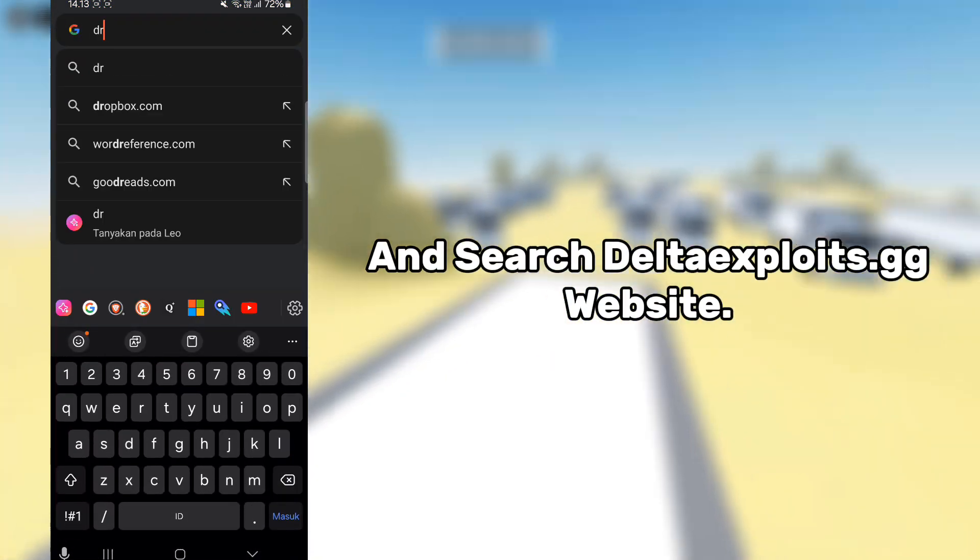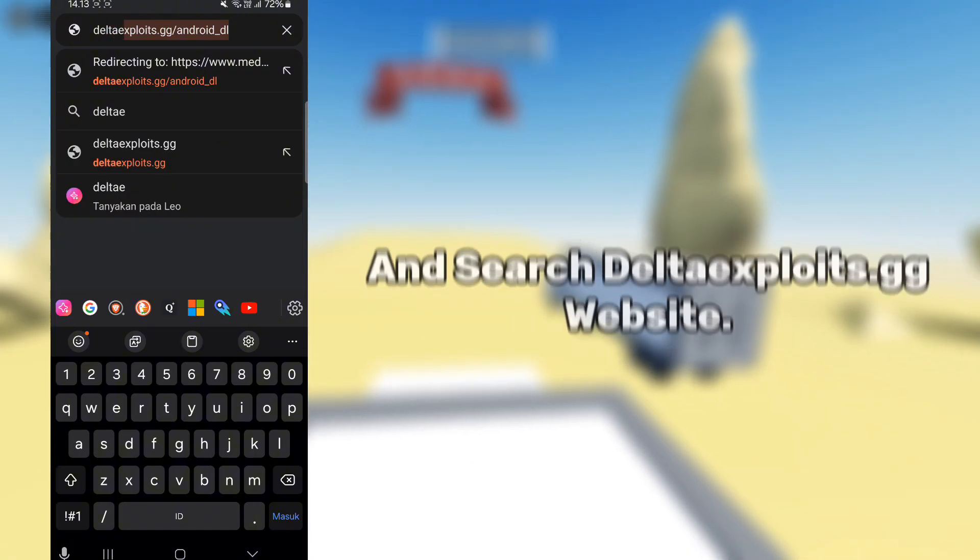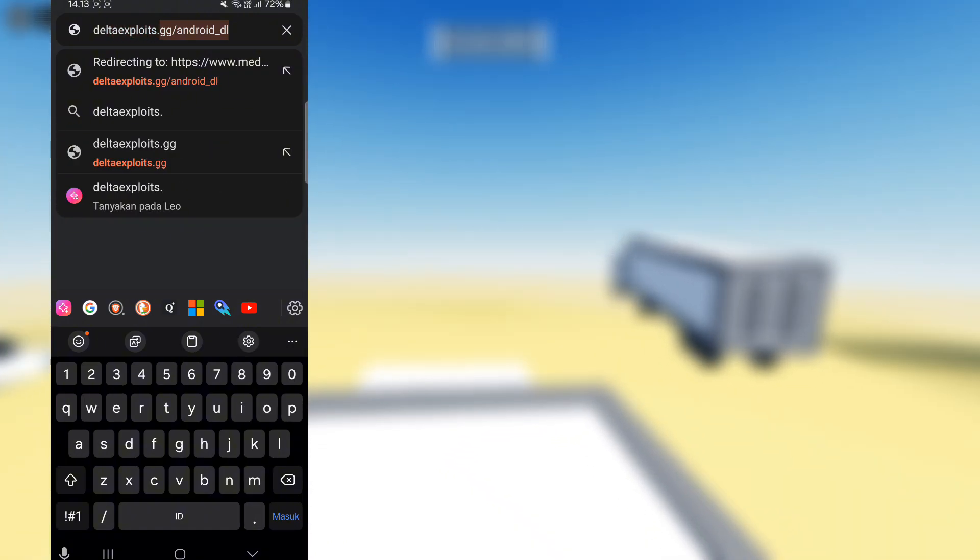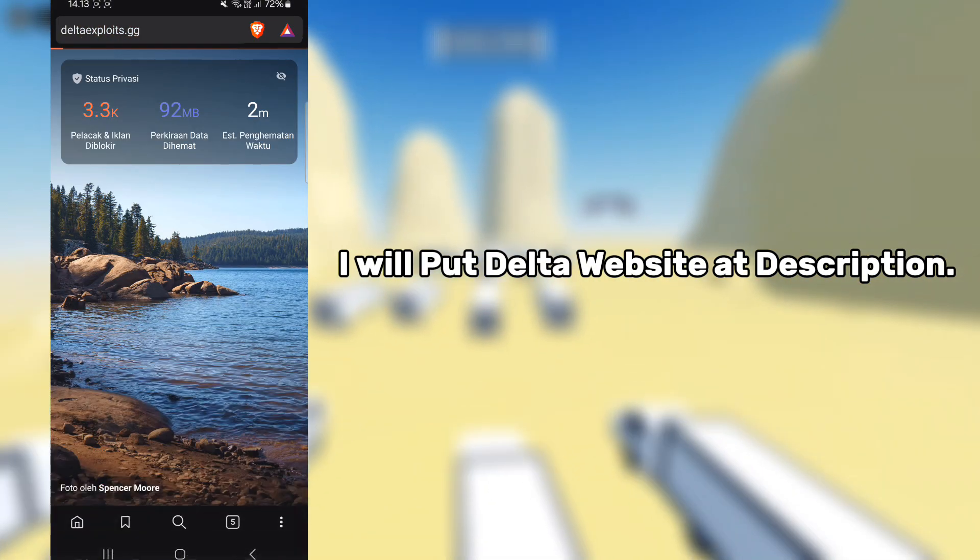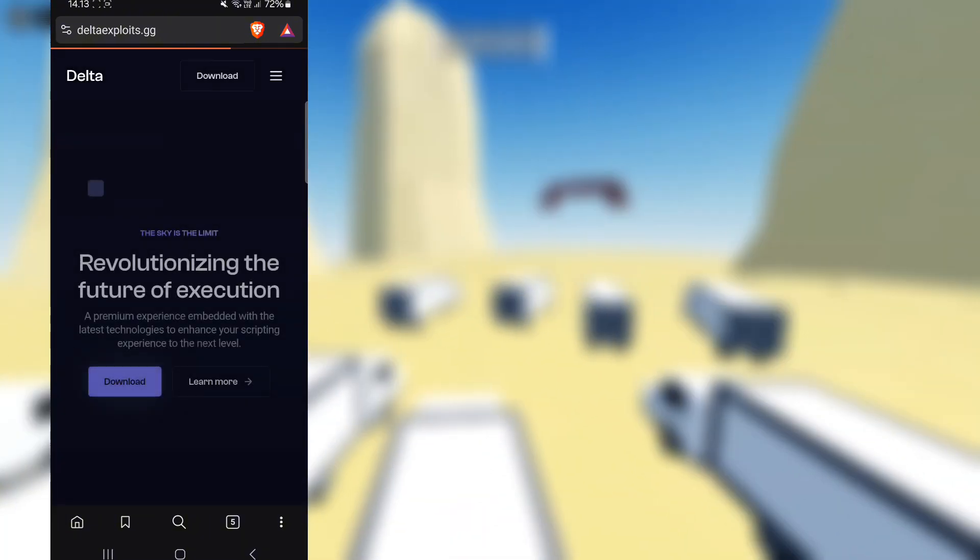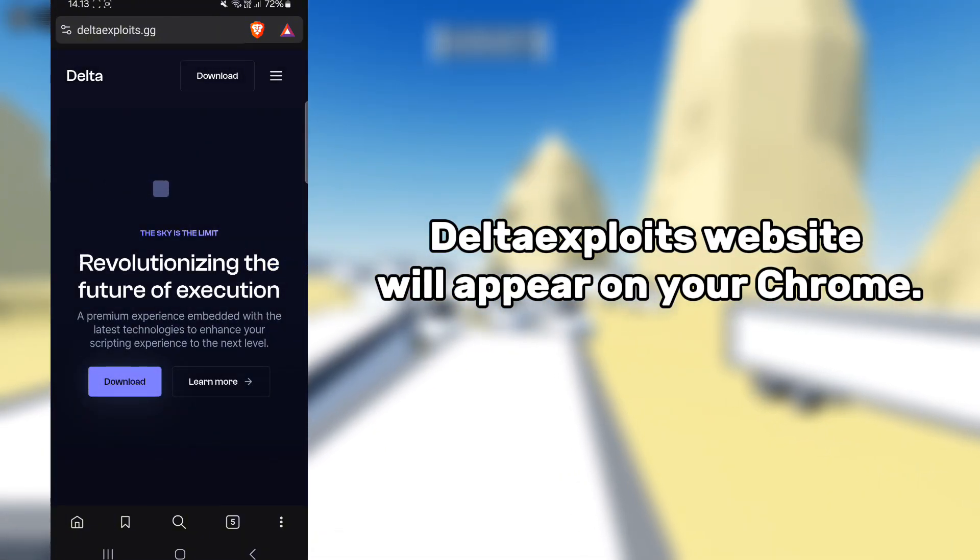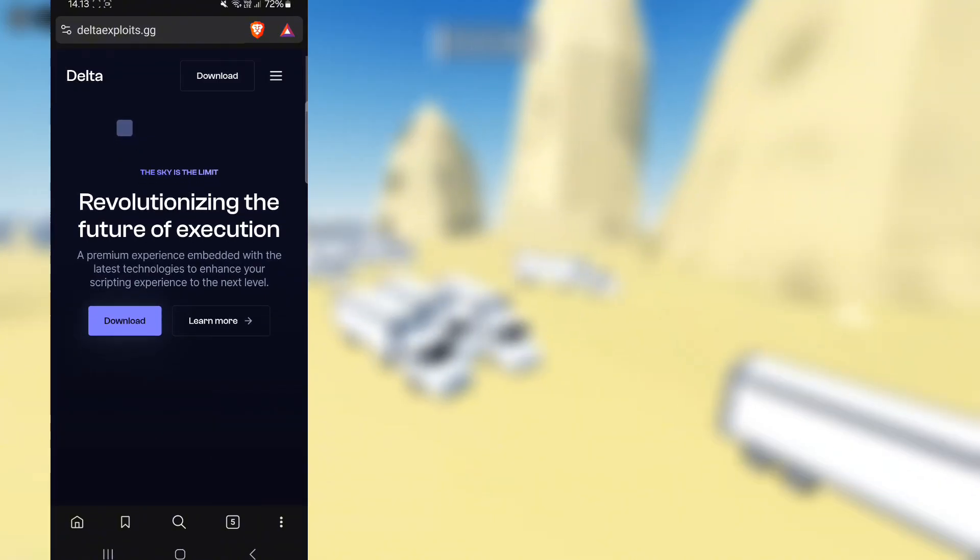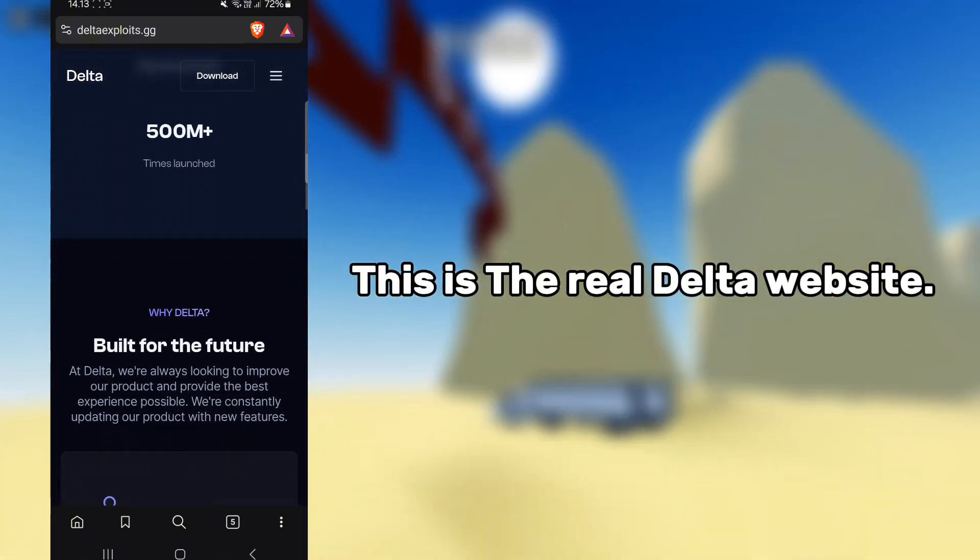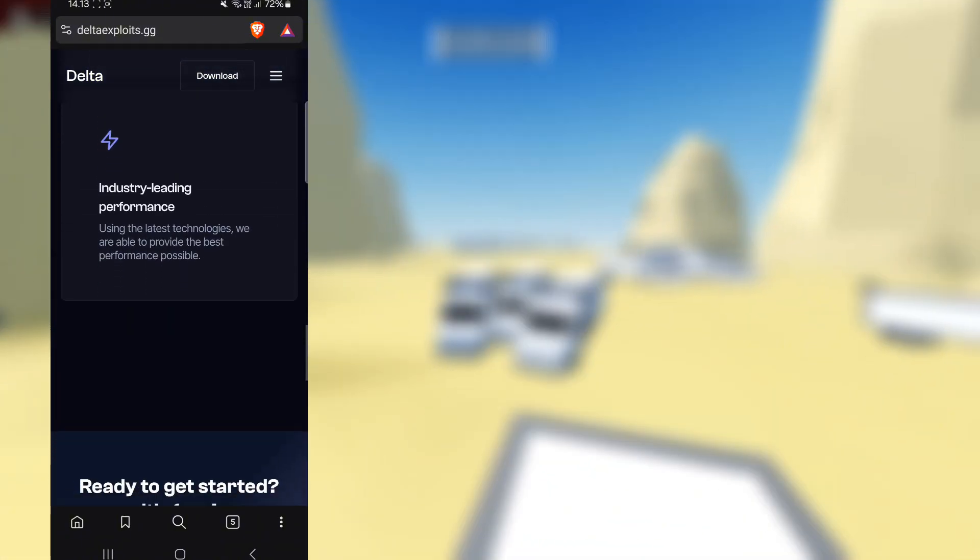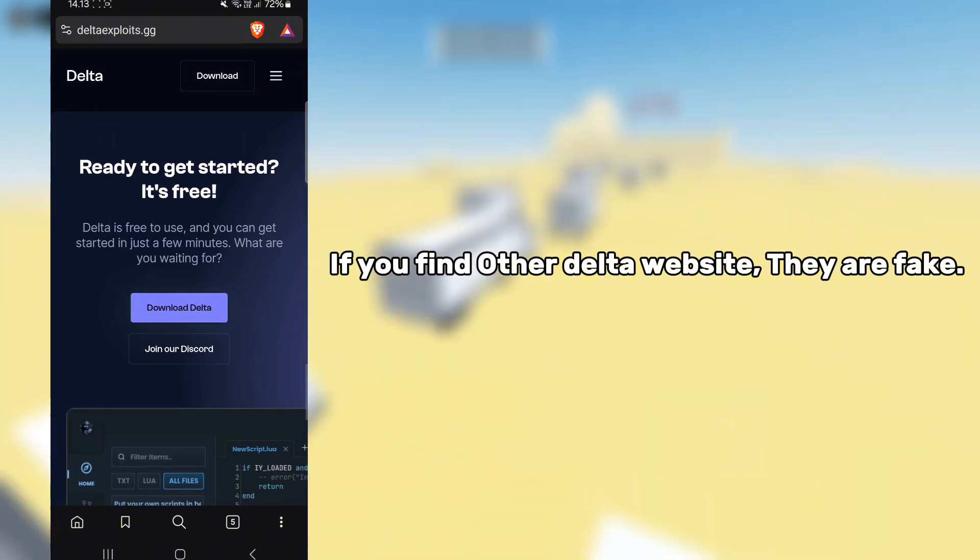Search Delta exploits.gg website. I will put the Delta website link in the description. The Delta exploits website will appear on your Chrome. This is the real Delta website. If you find other Delta websites, they are fake.